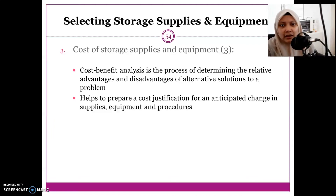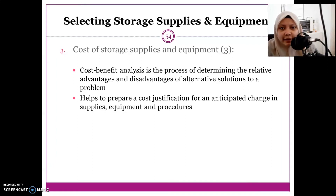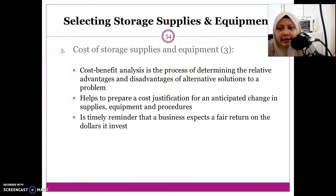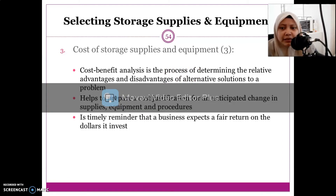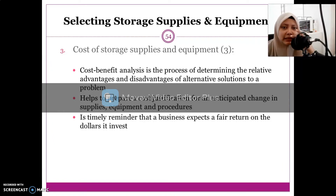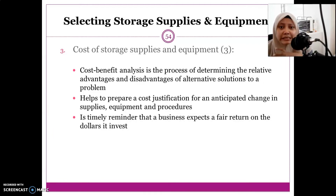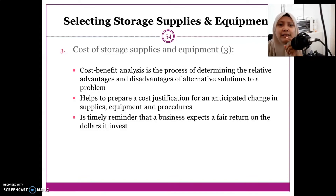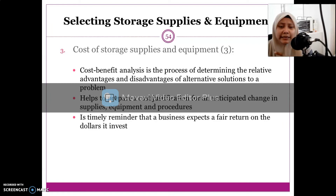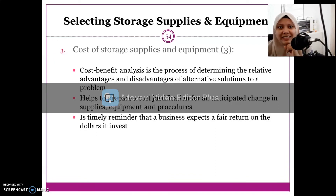If one equipment has a space problem, you can compare it with another option and weigh the costs involved. The third element highlighted regarding cost is the business aspect of a fair return on the dollars invested. When a company buys equipment, they want to know the return on investment — what they gain from investing in the storage equipment.